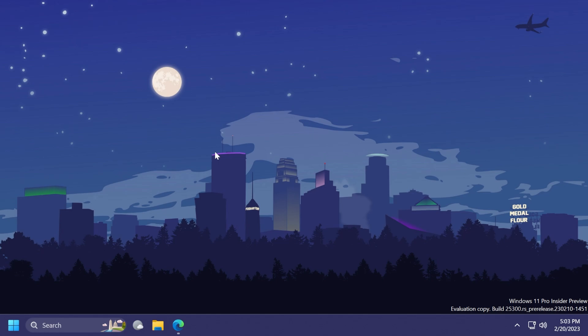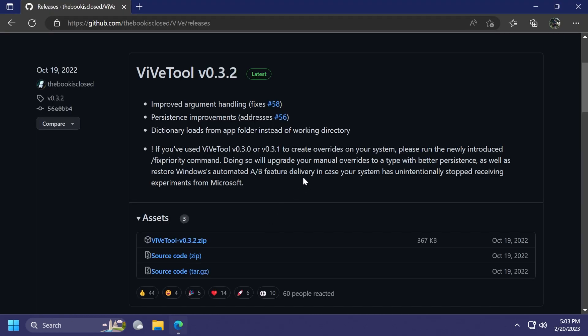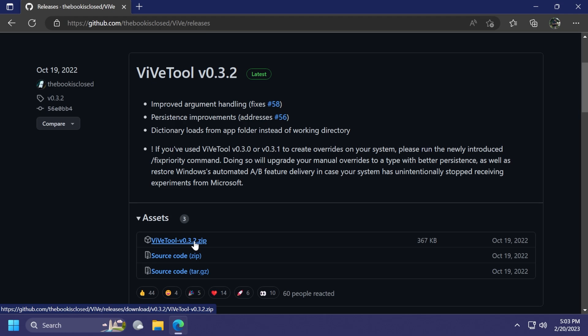So let's begin with the video. As always, first of all, we're going to set up ViveTool so you can download ViveTool from the download link in the article below in the video description. Make sure to download the latest version.zip.